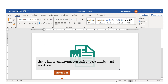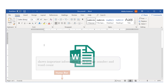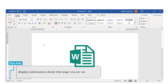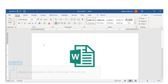Next, you have the Status Bar, which shows important information, including the page number and your word count. In the lower left-hand corner, you will see the word count, and Word automatically counts the number of pages and words in your document. Your page information displays what page you're currently on — for example, we see here we're on page 1 of one page in the document.